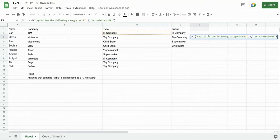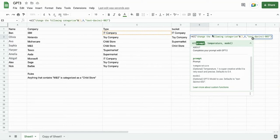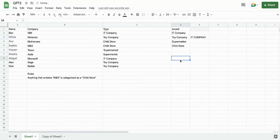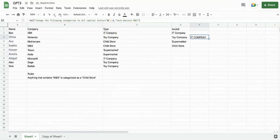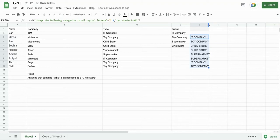IT company — capitalize the following categories. All right, let's change that command, I think it got a bit confused. Change the following categories to all capital letters. There we go. And then we can pull that down. And there we go — all caps.